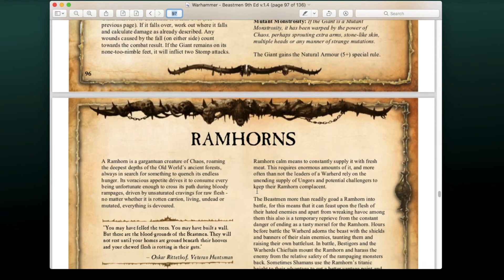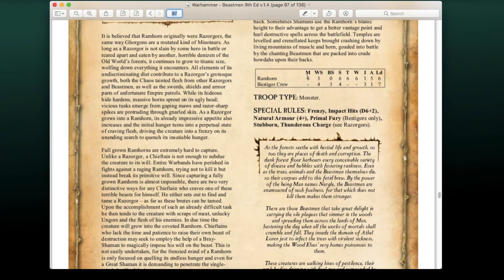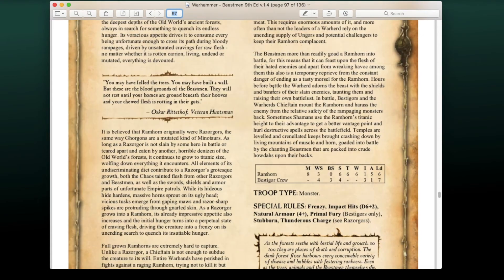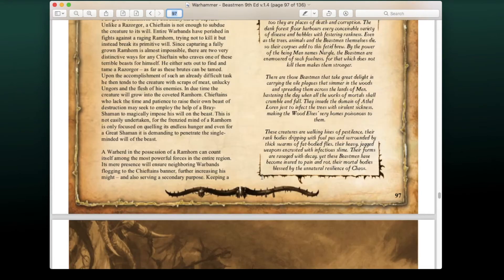Our last unit, and a brand new addition to the book, is the Ramhorn. It's a monster with Movement 8, WS 3, Strength 6, Toughness 6 with multiple wounds, Initiative 5 Attacks, and Leadership 6. It has Frenzy, Impact Hits D6+2, a 4+ natural armor, Thunderous Charge, and Stubborn. Bestigors can also crew it, meaning it acts like a monster with riders. Characters can also mount one of these, making for a very powerful option for your generals or wizards.